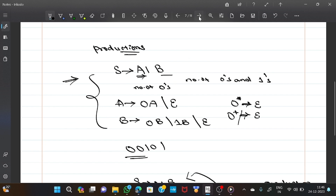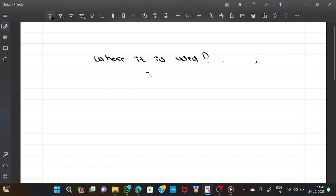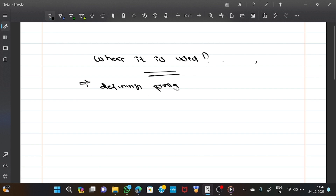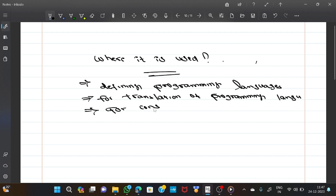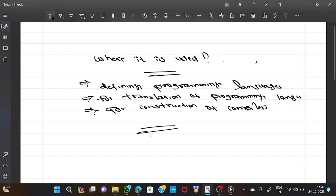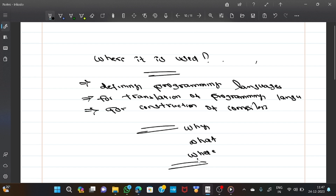Now, where is CFG used? The applications of CFG include: it is used for defining programming languages, as well as for translation of programming languages, as well as for construction of compilers. Today we have discussed why we use CFG, what is meant by CFG, and where it is used. Thank you. In the next session we will see parsing.